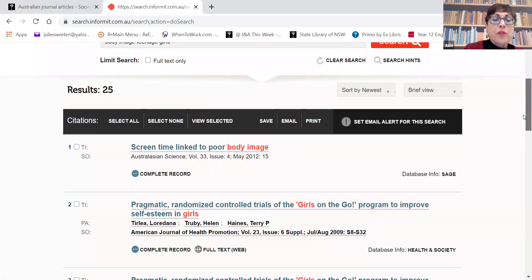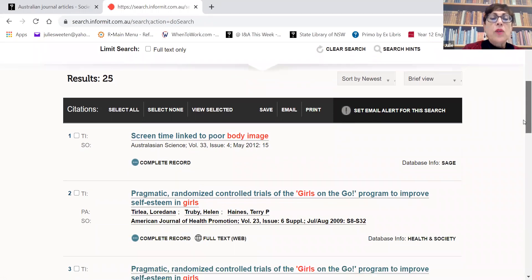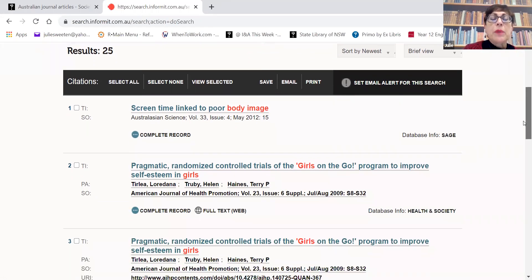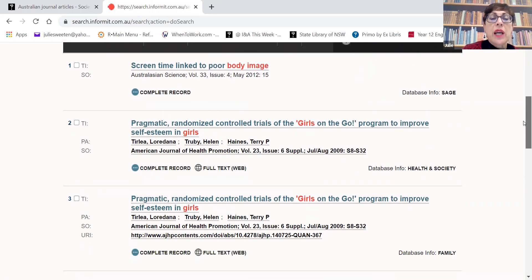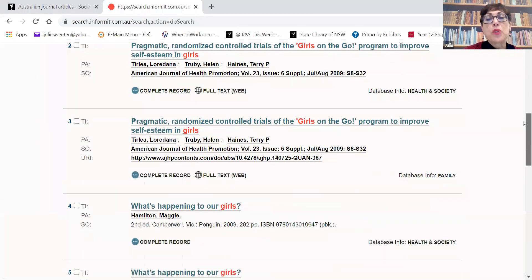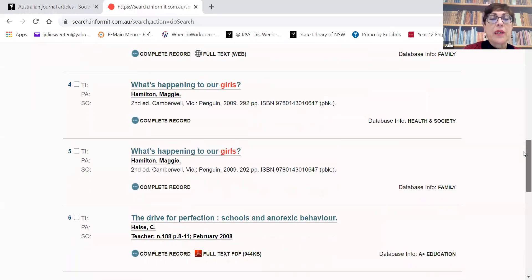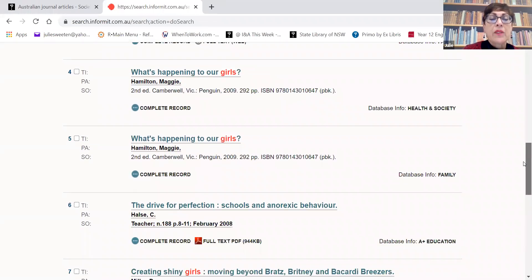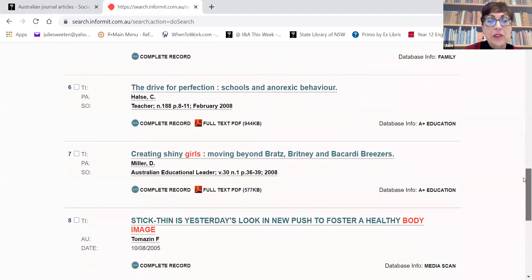I get 25 results. That's not too bad, but it's not a great deal. You can see they look reasonably relevant - there's 'screen time linked to poor body image', for example. Sometimes you do get duplicate results because Informit has a number of sub-databases and sometimes results appear in one or two of them. So we really didn't get 25 - we got less than 25.